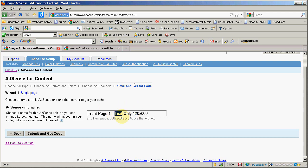In this case, this one's an image-only, isn't it? And it's 120 by 600 in front page one. So this time I will hit submit and get code so you can see what happens when you try to edit one of these.